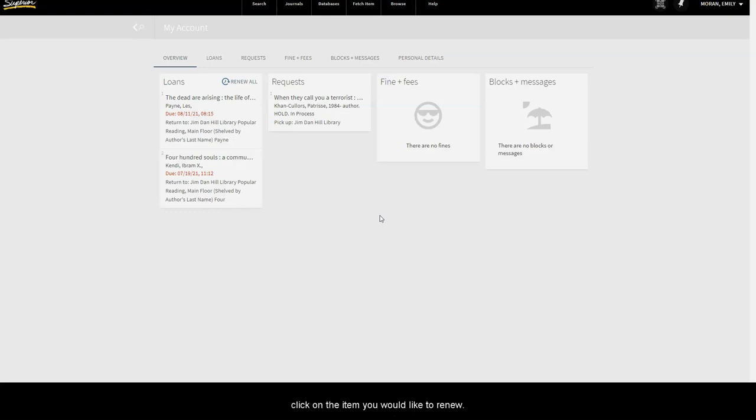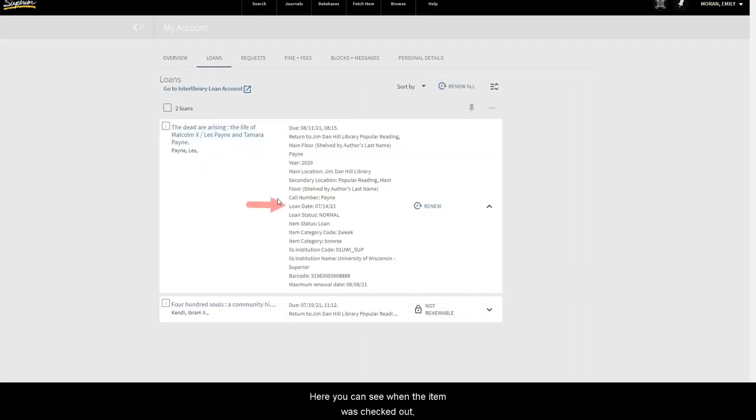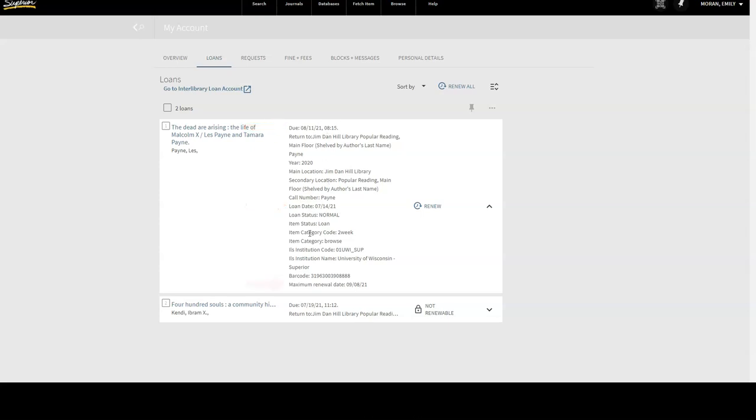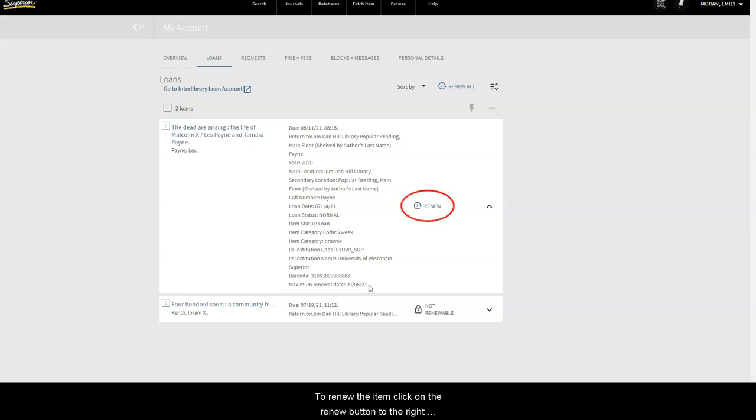To renew a loan, click on the item you would like to renew. Here you can see when the item was checked out, when the item is due, and the maximum renewal date. You will receive an email from the library close to your item's due date, reminding you to renew or return the item. To renew the item, click on the Renew button to the right of the item's details.